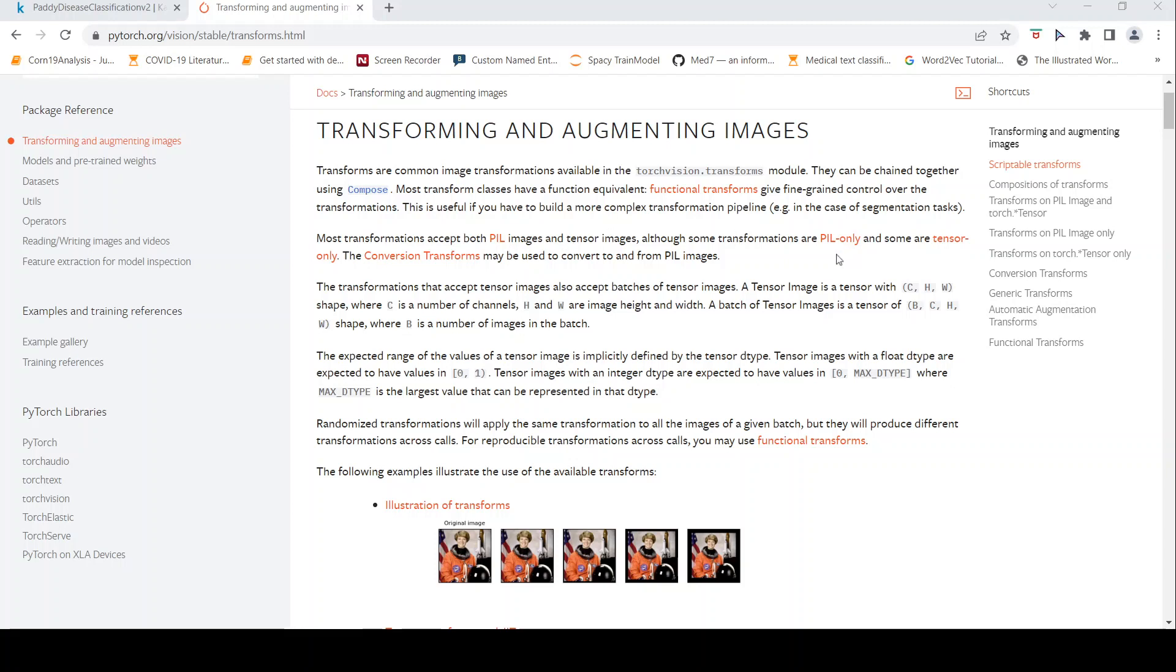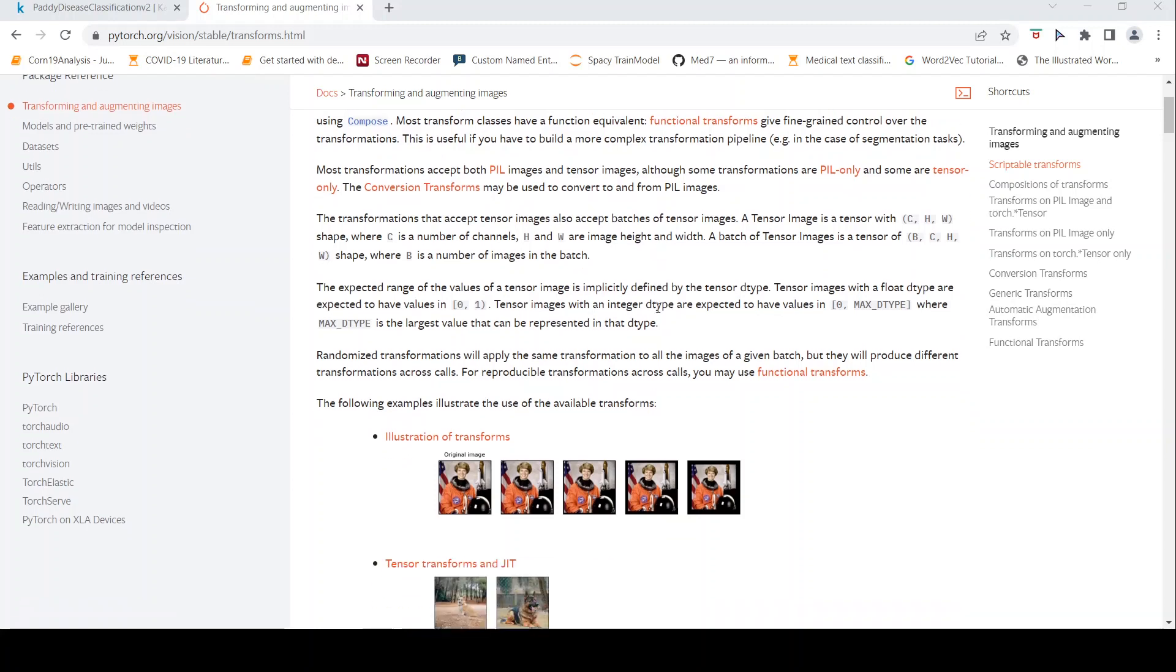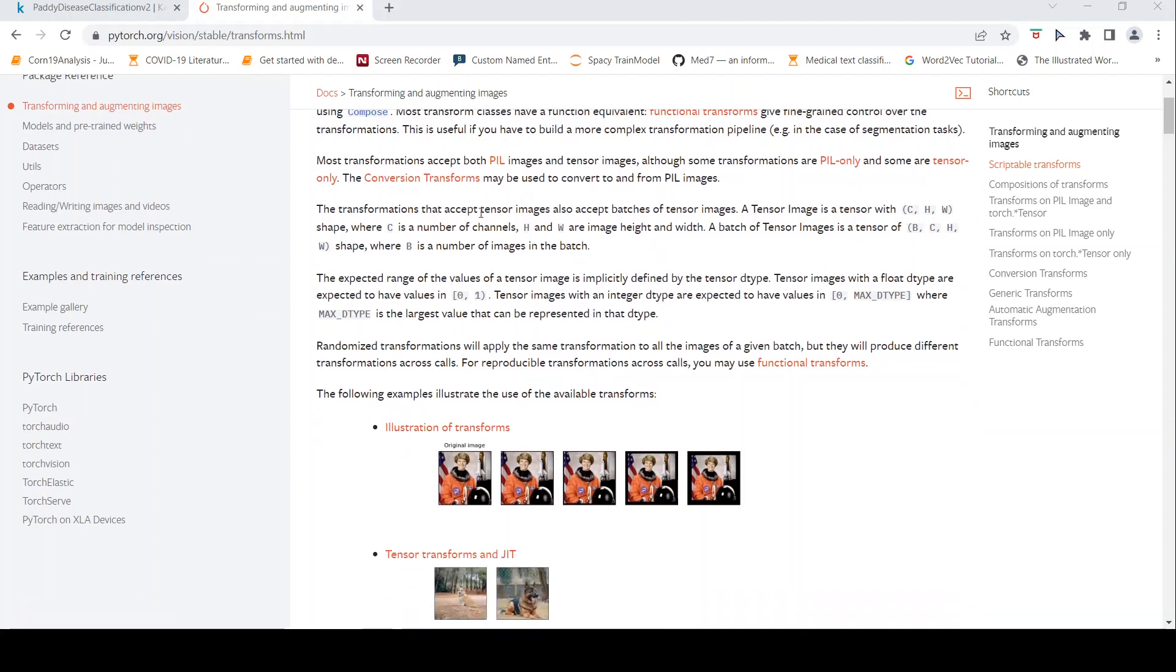Some transformations are PIL only. So these transformations accept tensor images and also accept batches of tensor images. Tensor image is like this shape CHW where C is the number of channels, H is the height and width. In a batch, you have an additional dimension where B is the number of images in the batch.